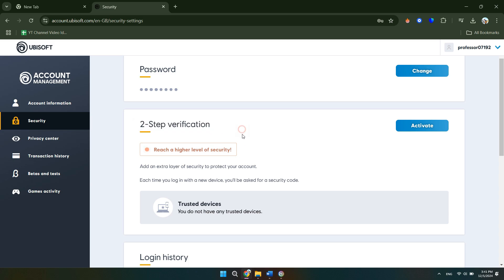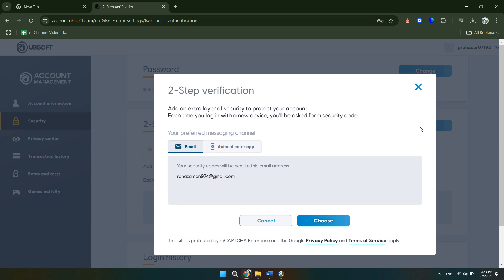From there, we see this second option which says two-step verification. And we can actually activate it by clicking the activate button right here.